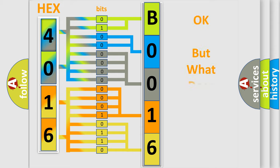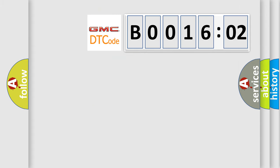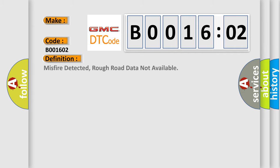We now know in what way the diagnostic tool translates the received information into a more comprehensible format. The number itself does not make sense to us if we cannot assign information about what it actually expresses. So, what does the diagnostic trouble code B001602 interpret specifically for GMC car manufacturers? The basic definition is: misfire detected, rough road data not available.